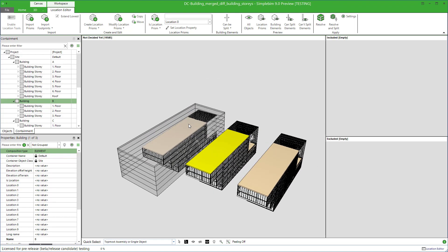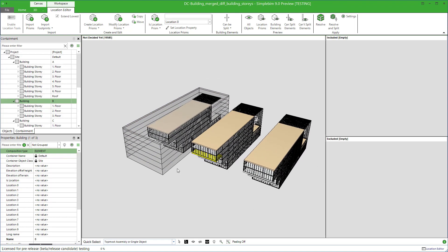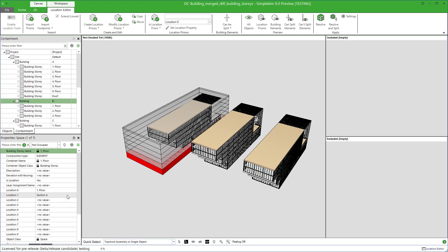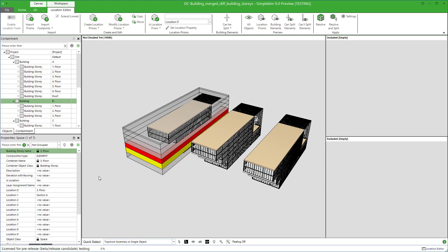Click on a prism and you can see from the properties palette that the location 0 property has the building story name and the location 1 property has the section name as defined. The prisms go from one elevation to another. Nice.